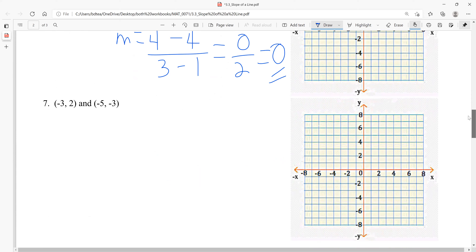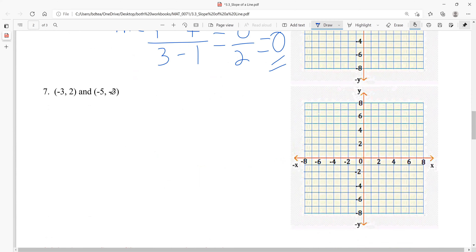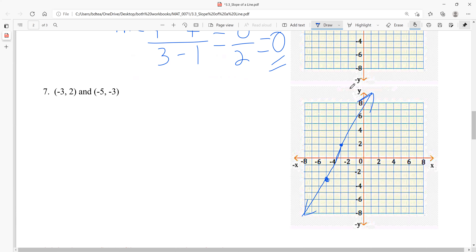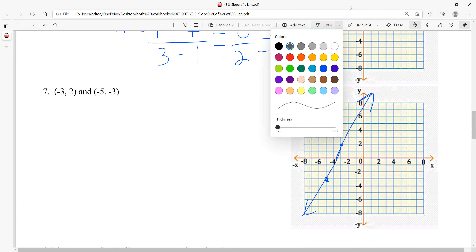For the next example with points (−3, 2) and (−5, −3): plot the points — go left 3 up 2, then left 5 down 3. When we graph these, the line is rising to the right, so we should expect a positive slope. Let's verify with algebra.